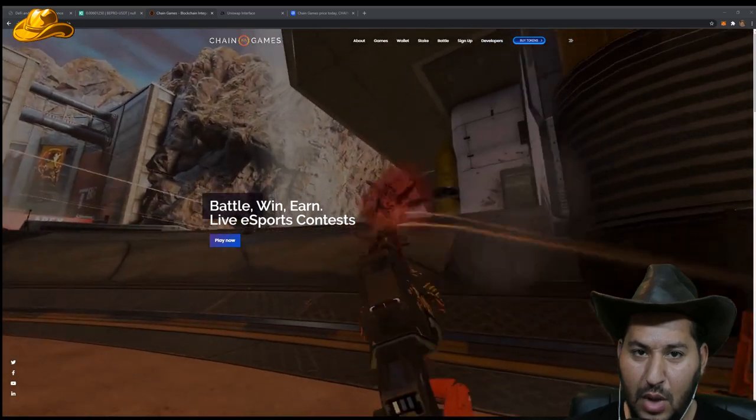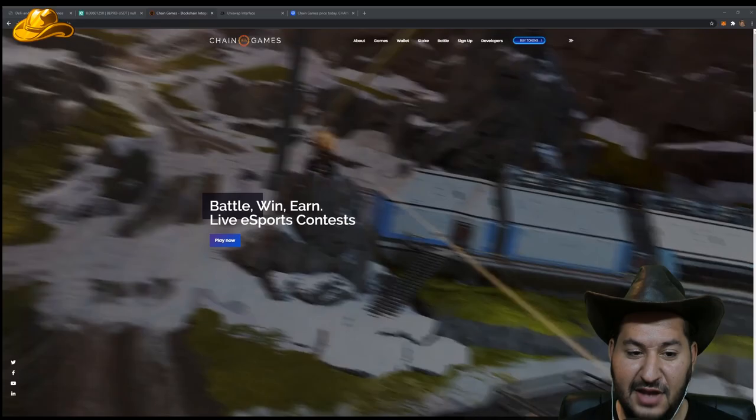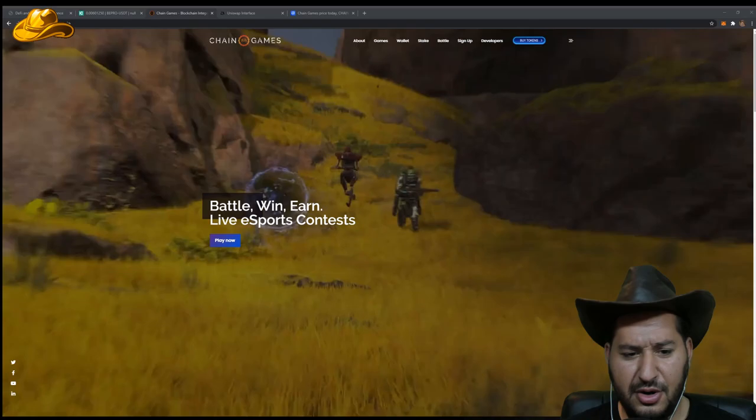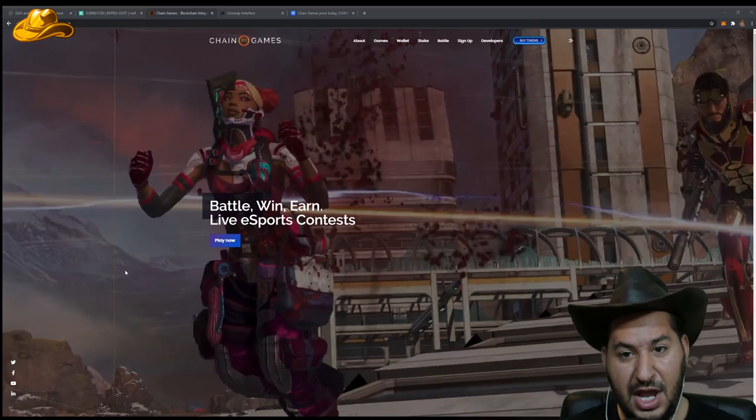Welcome to the Crypto Rodeo Show. I'm your host, the Crypto Cowboy. I have another hidden gem for you guys today. This is called Chain Games. Battle, win, earn, live esports contest. This is going to change the game for gaming. Let's look at what you can do with Chain Games.